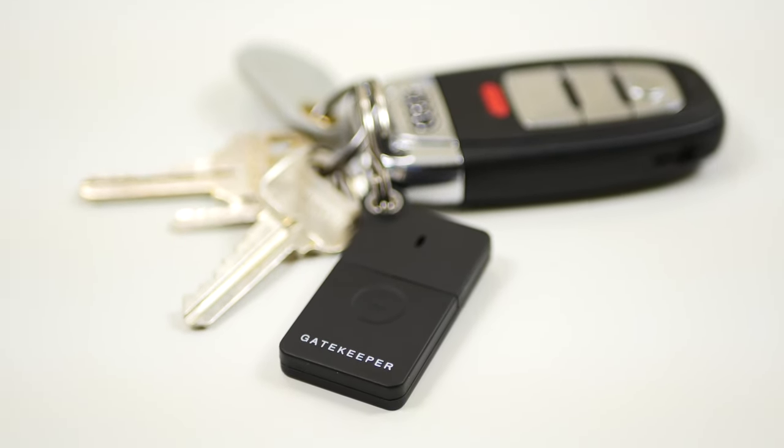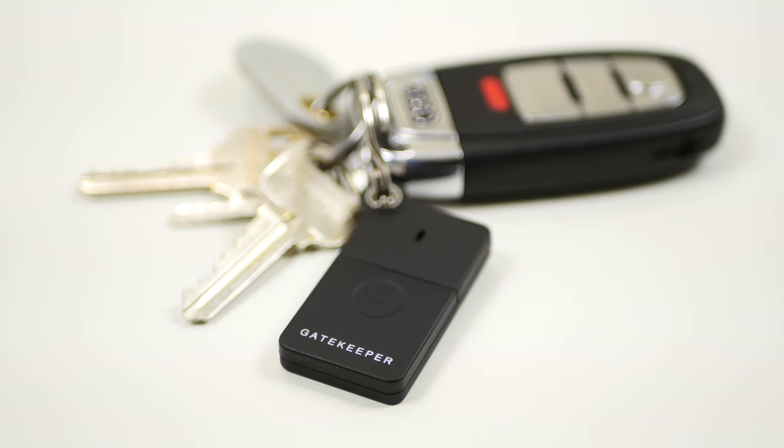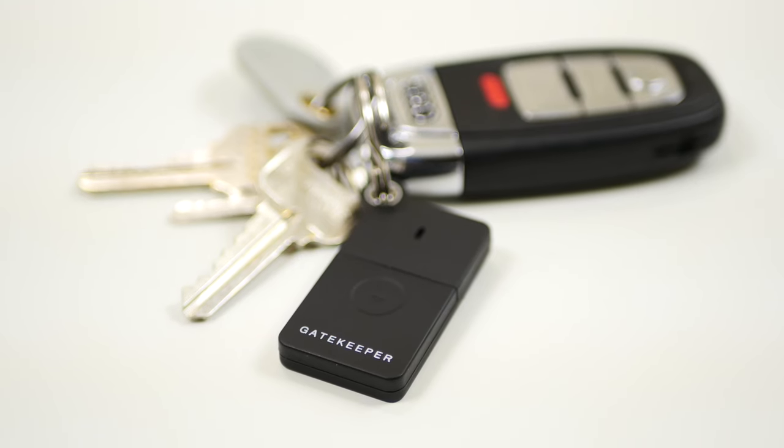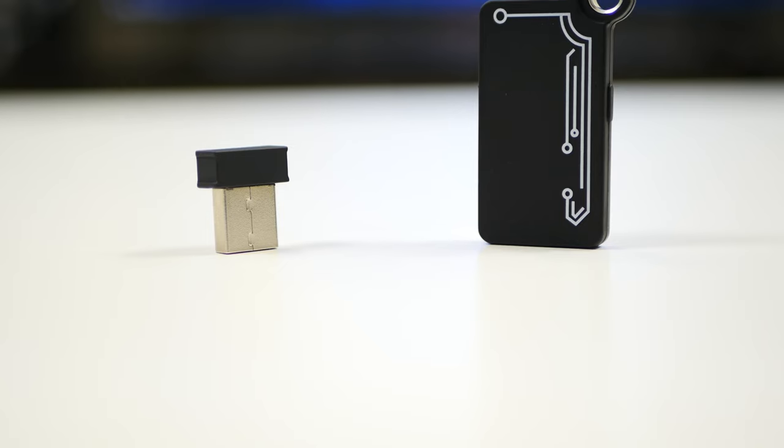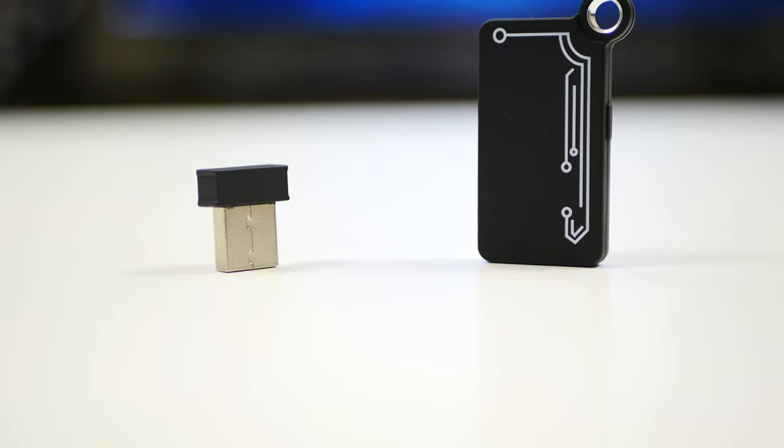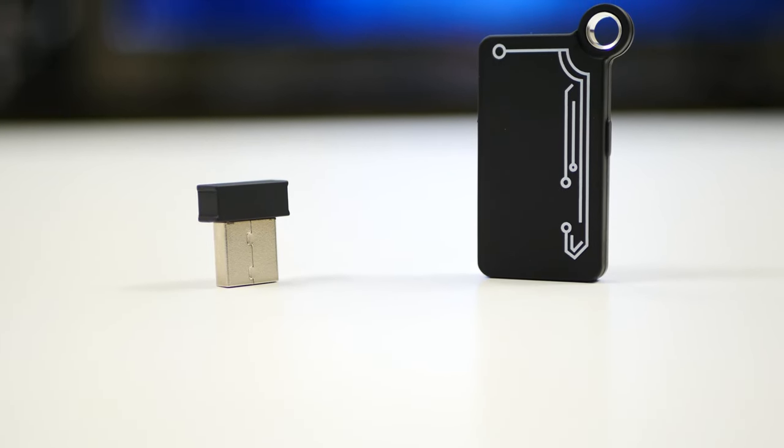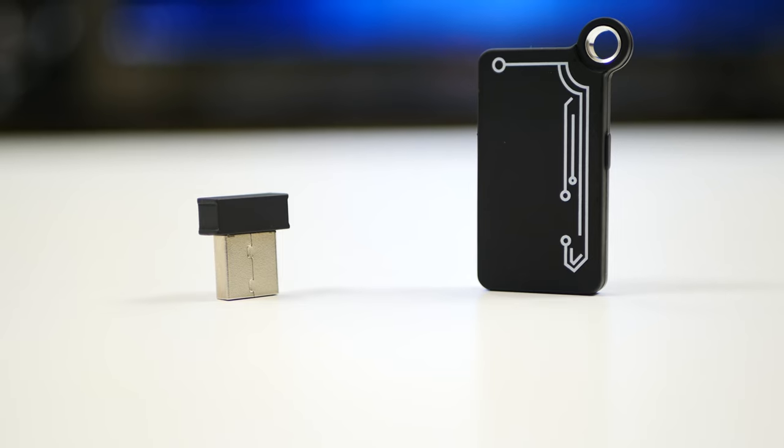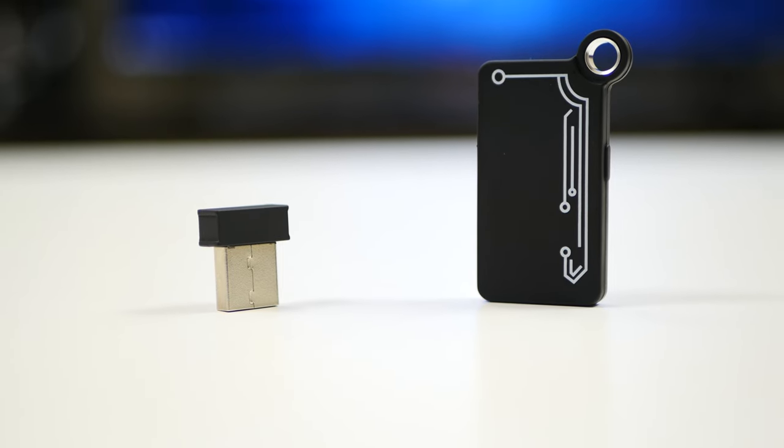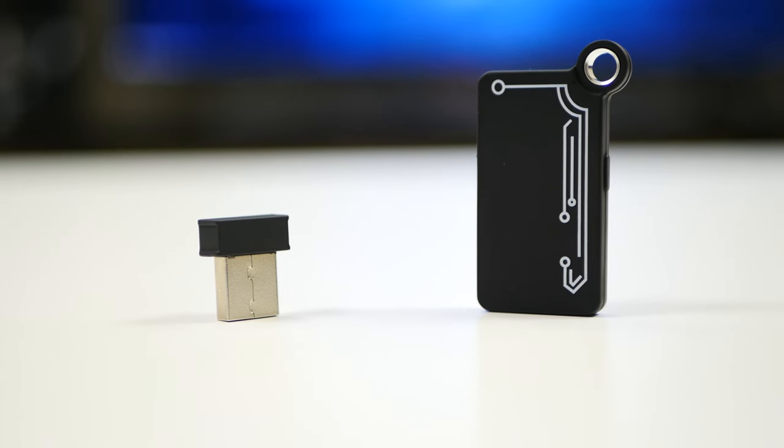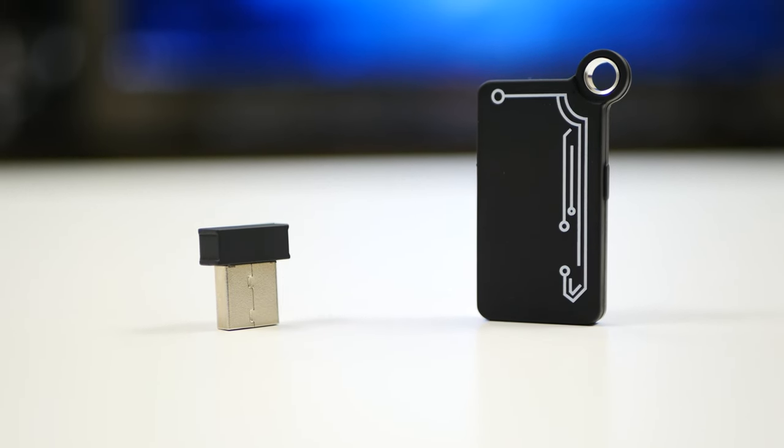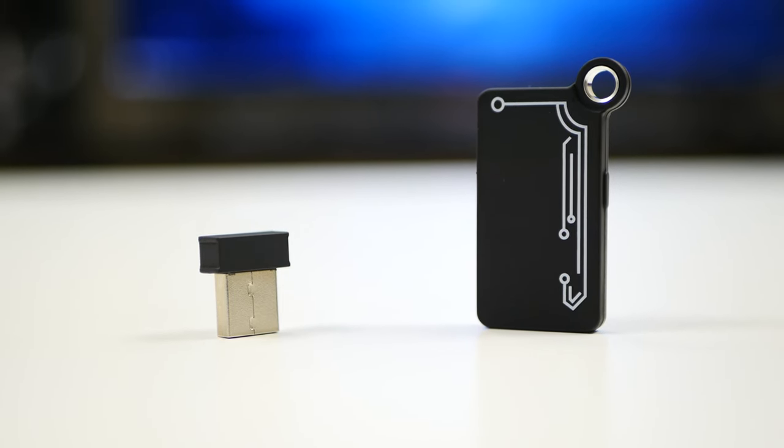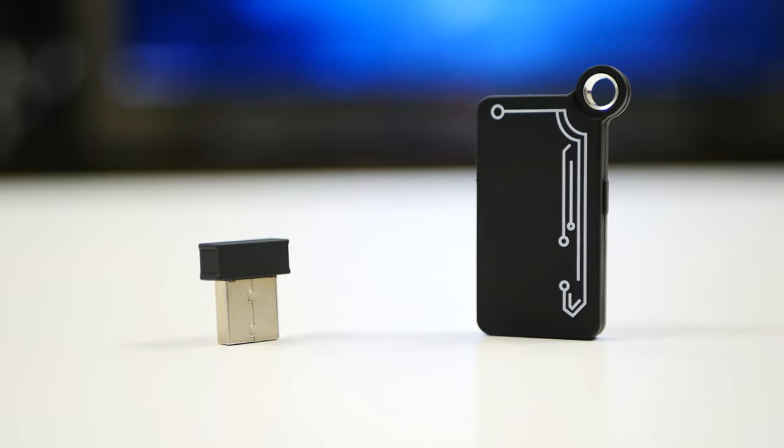The way this works is that it's going to come with two different pieces. One is going to be a keychain that you can either put on your keychain or you can put it in your pocket. The other piece is going to be the tiny little Bluetooth device that you're going to plug into the computer.